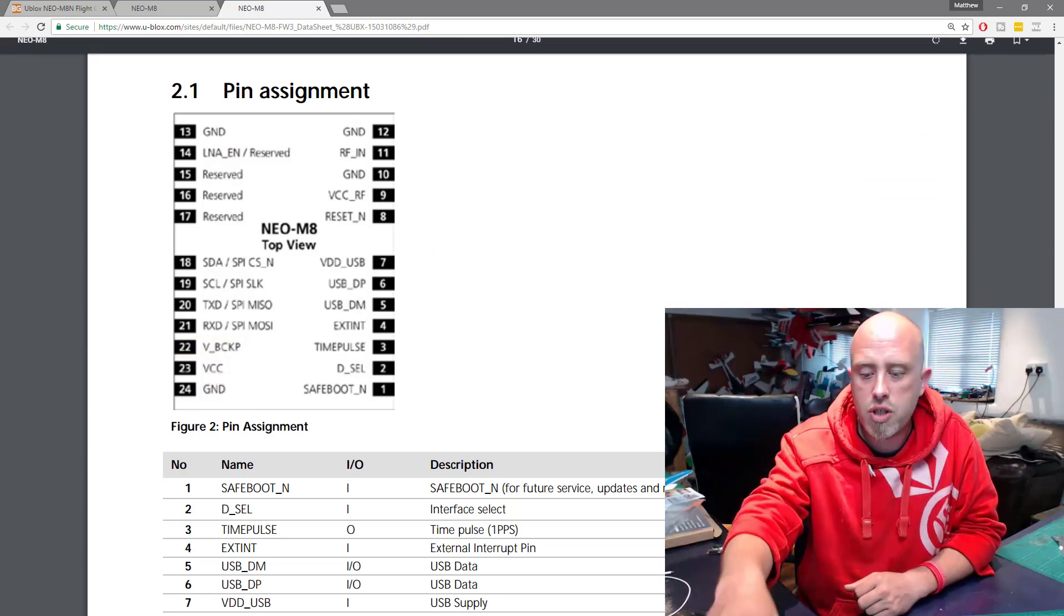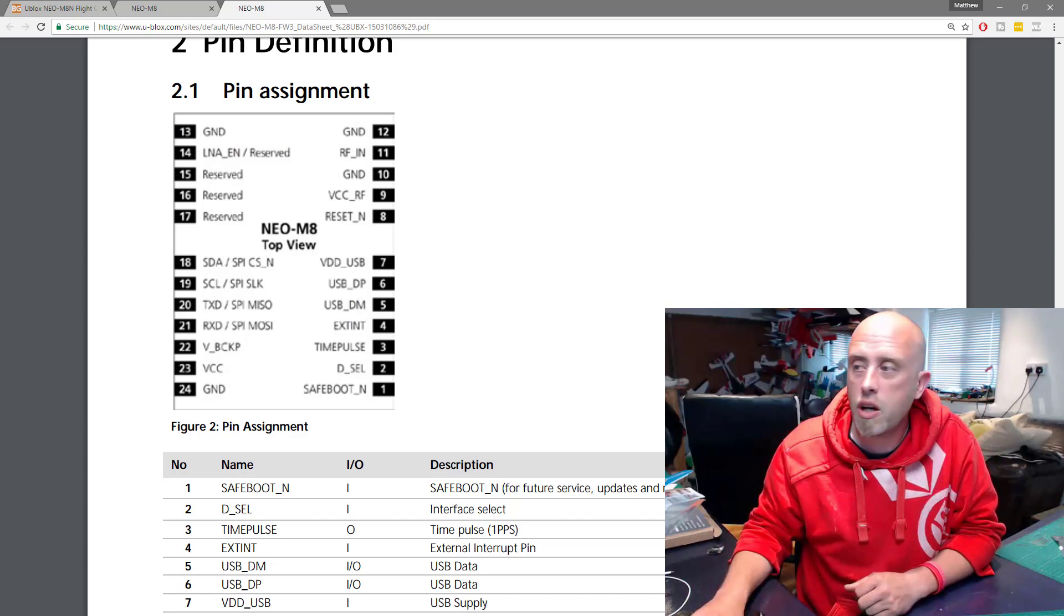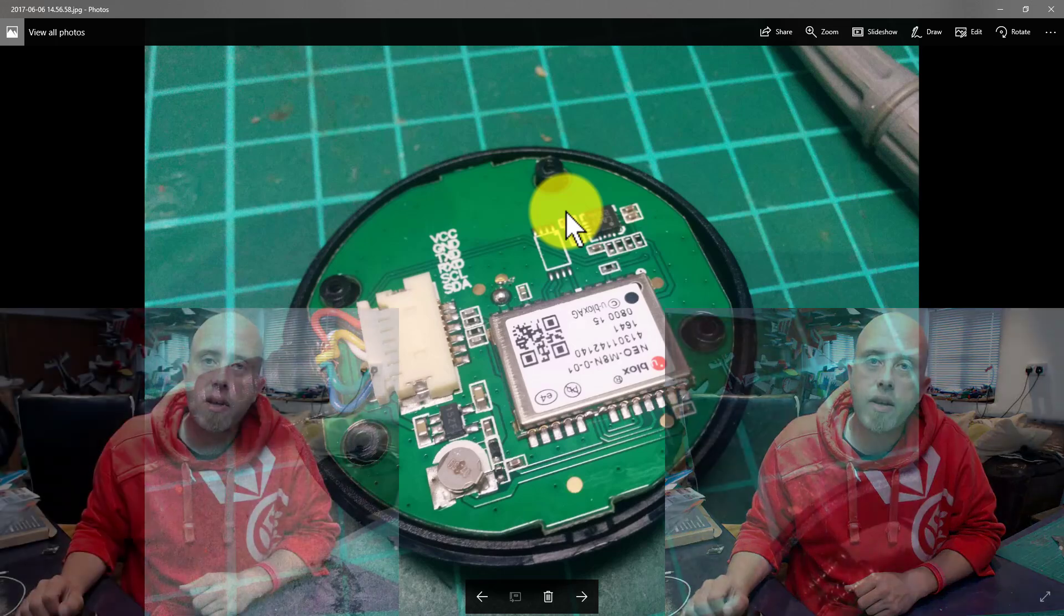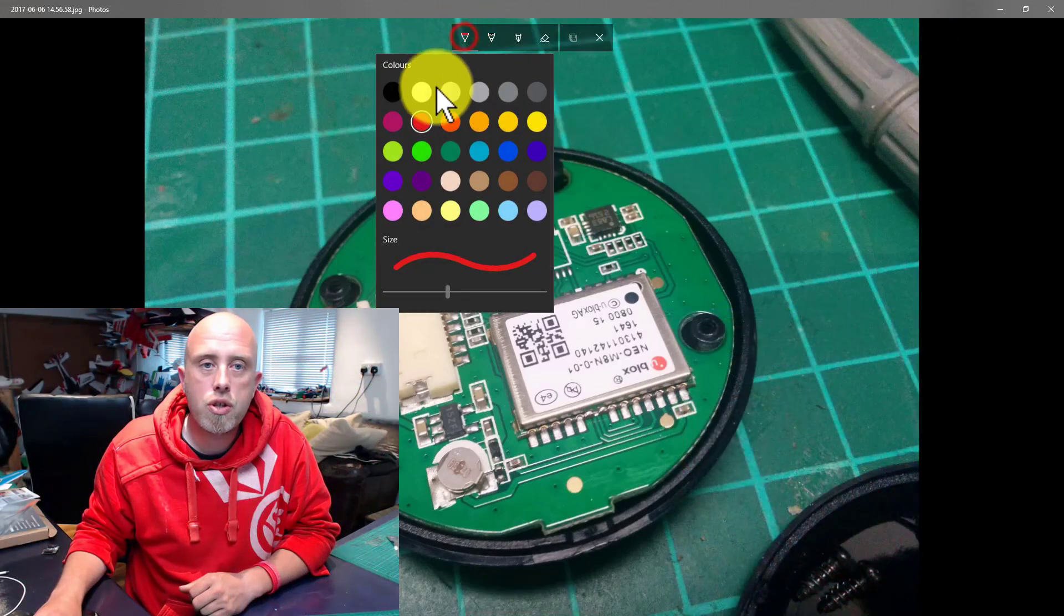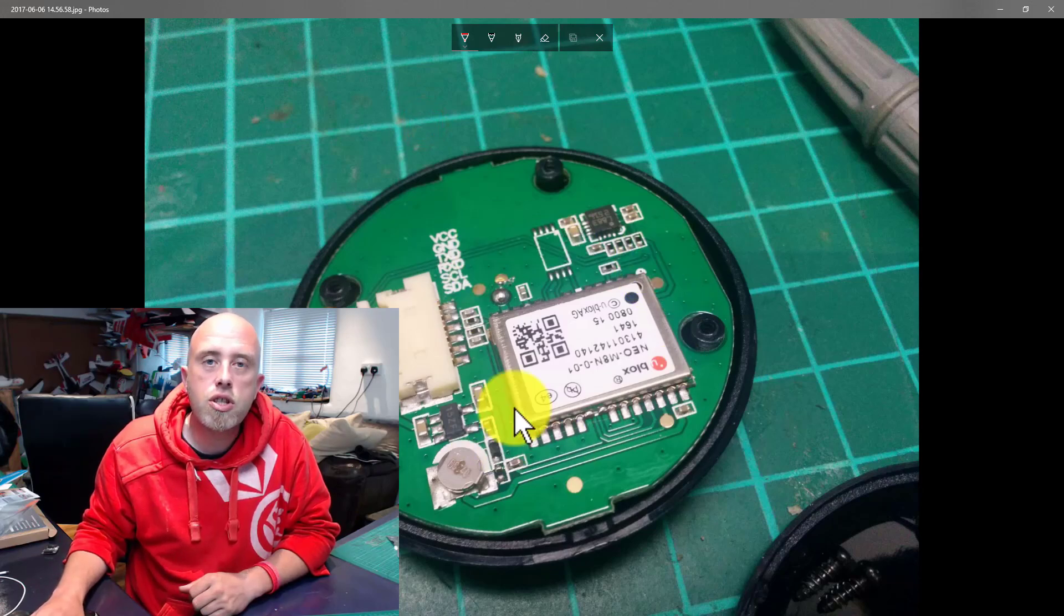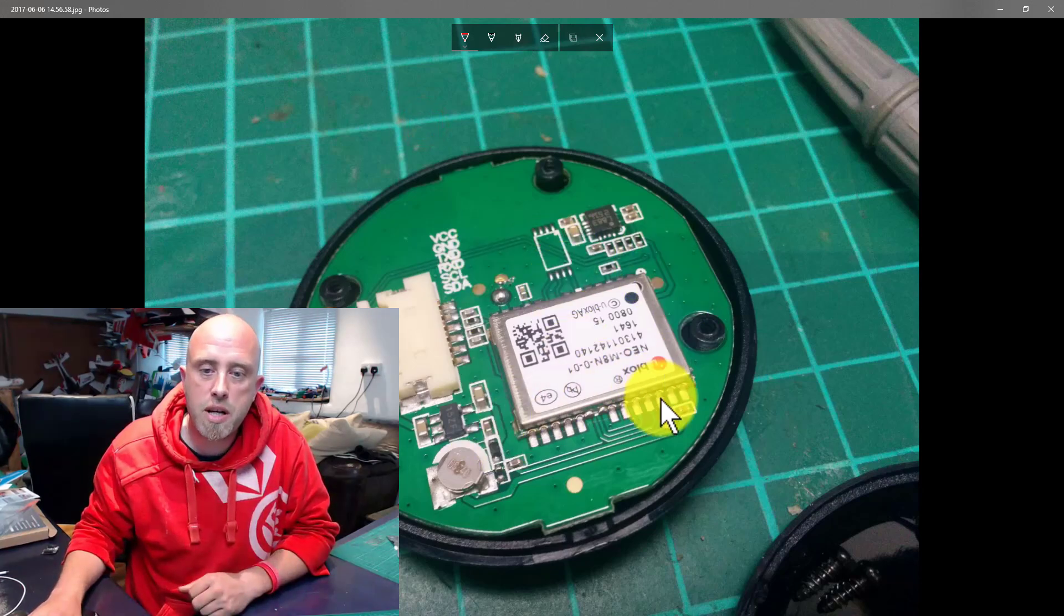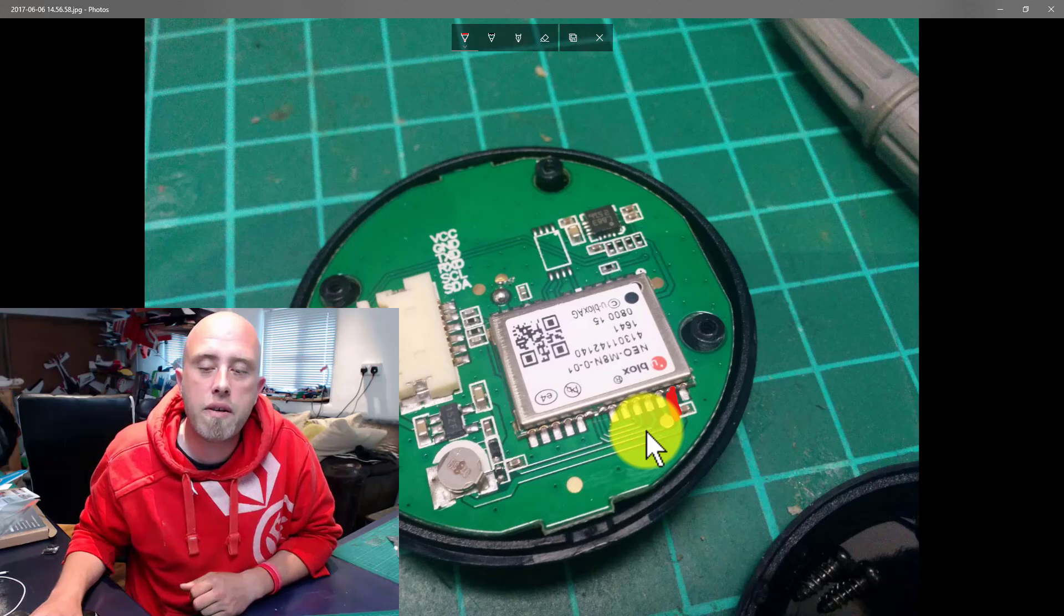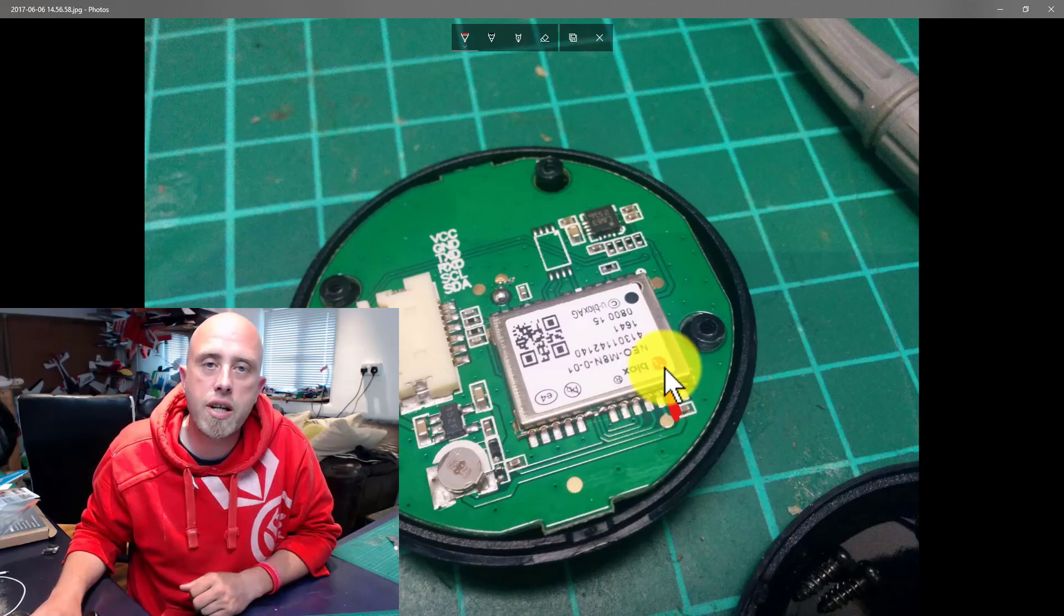Rather than trying to show you the GPS unit up on the screen which would be futile, I've got a photograph of it here and I'm going to draw on it. This is the GPS chip which we've just looked at the specifications for, and that pin just down there is VCC. That's the supply voltage and we've got a ground pin just to the side of it.